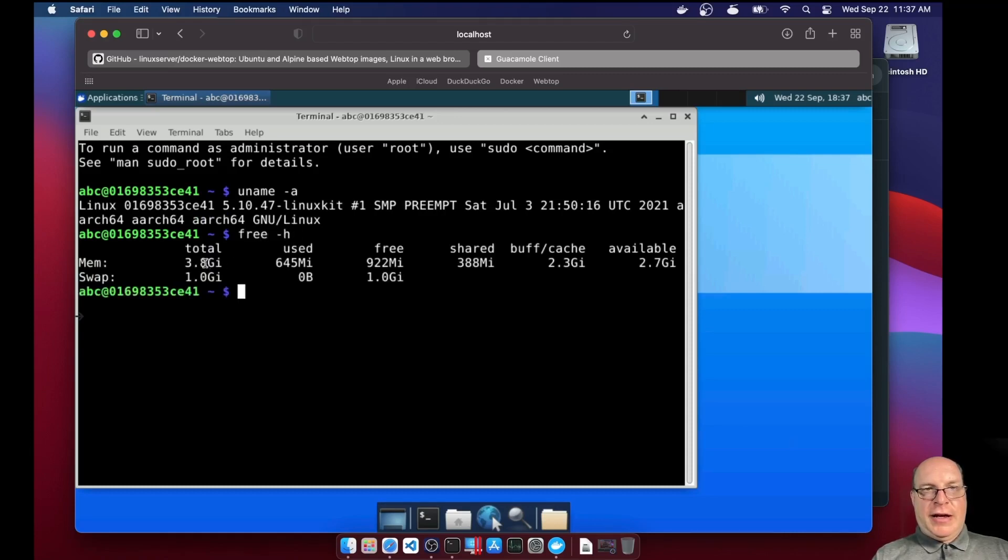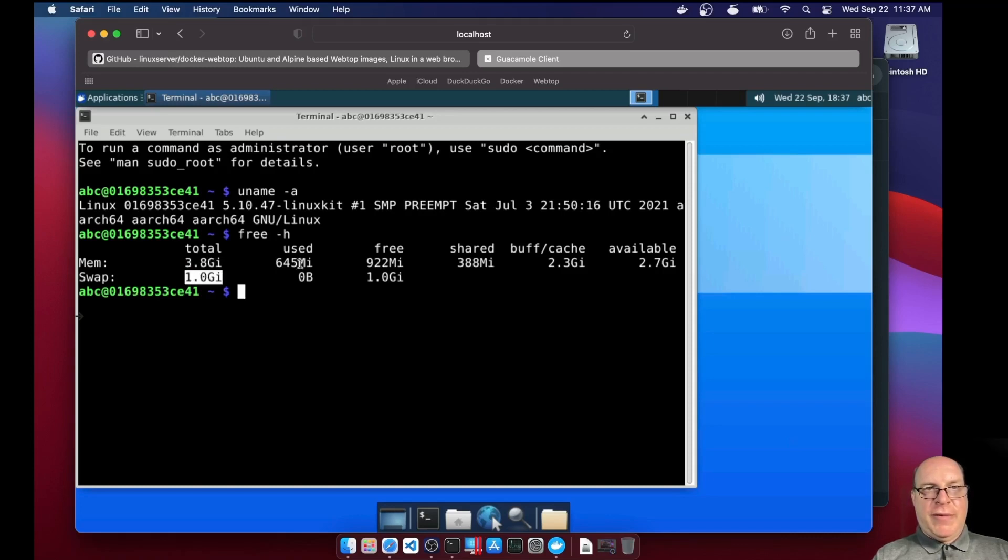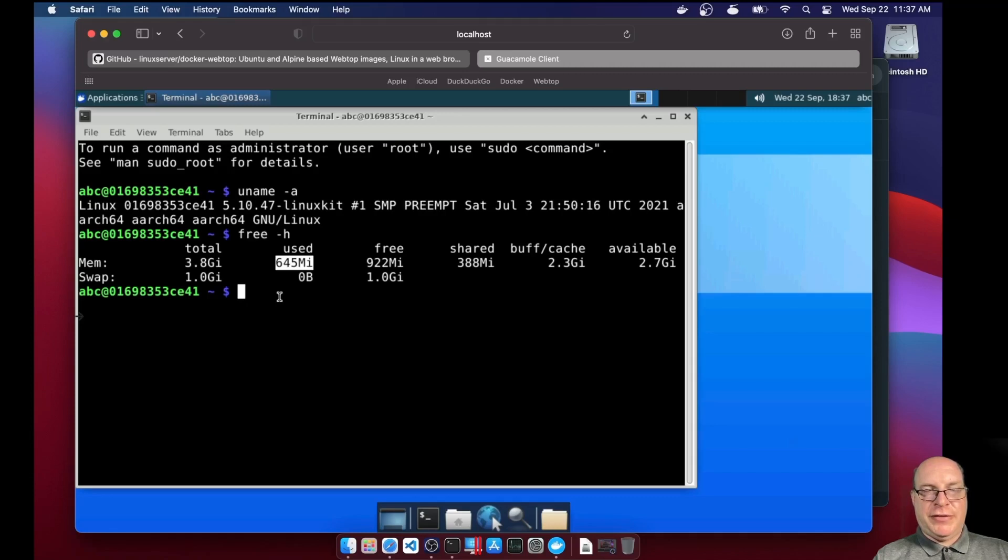Free-H shows a total RAM of 3.8 GB. One GB of swap as configured. And of that, we're using 645 MB. So it's a very lightweight desktop. XFCE is.